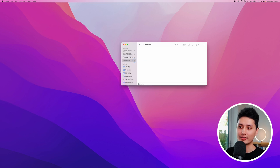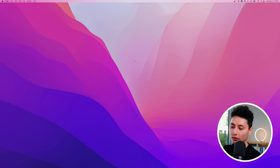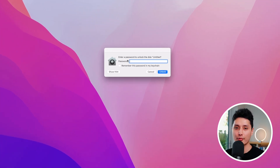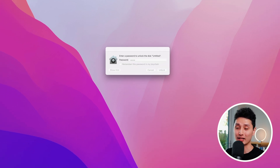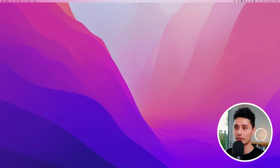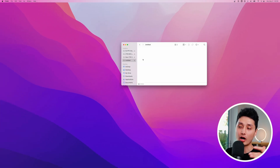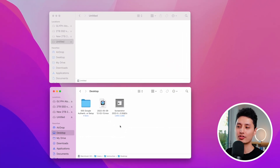The entire disk is now encrypted. To show you how it works — I'll eject the USB, unplug it from my Mac, then plug it back in. Once you plug it back in, it will prompt you for the password. Enter the password, making sure it's complex, and then you'll be able to access the thumb drive.